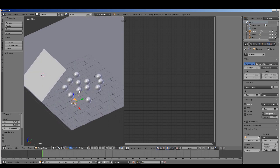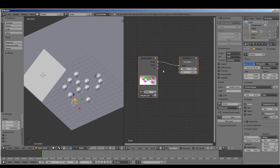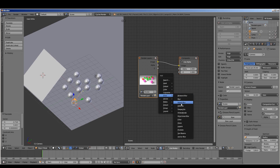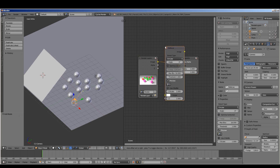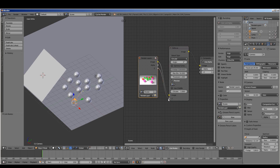We want it to be out of focus the farther away that it gets from the ball. To do this, we will go to the Compositor, which is on the nodes screen. Click Use Nodes. And we're going to add a filter called Defocus. Connect the image into the input and the image to the output. We also want to connect Z into the Z and click on Use Z Buffer. The settings that we're going to focus on are F-Stop and Max Blur.